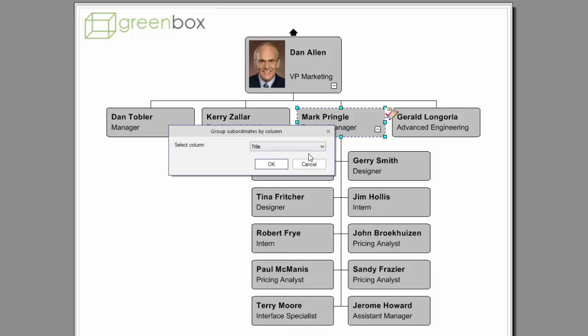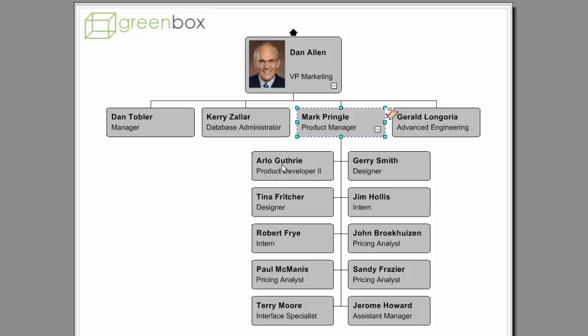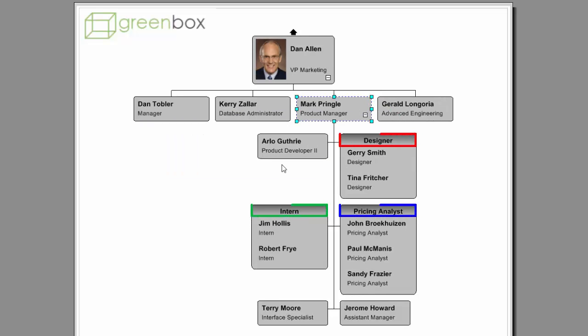In this case, we are grouping subordinates based on their title. Notice that the box layout now shows the title field as the heading and the subordinate names as a vertical list.